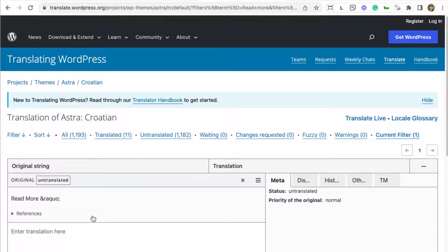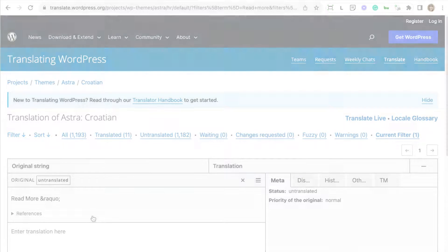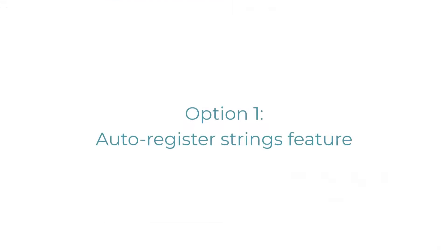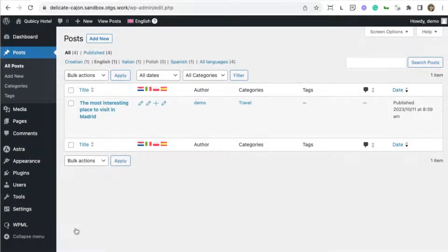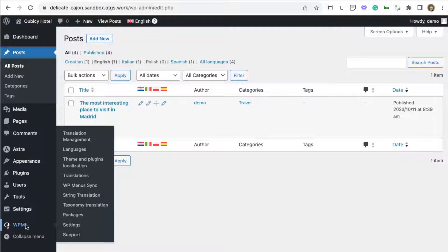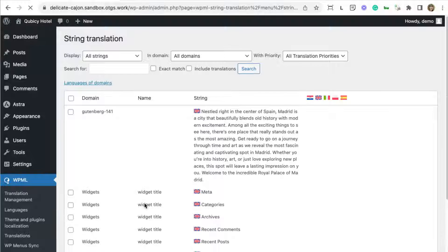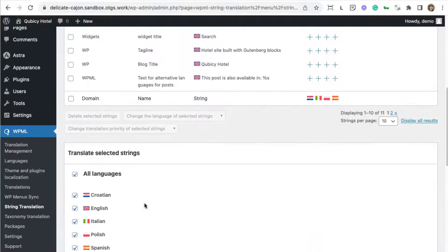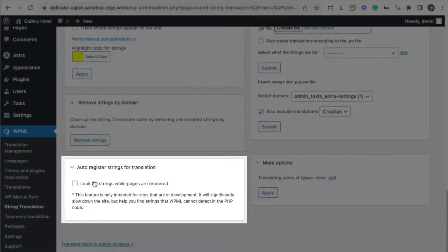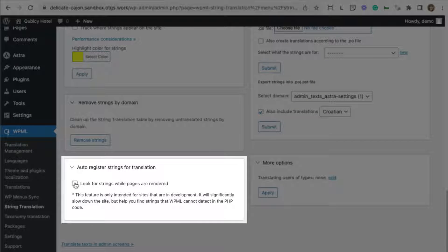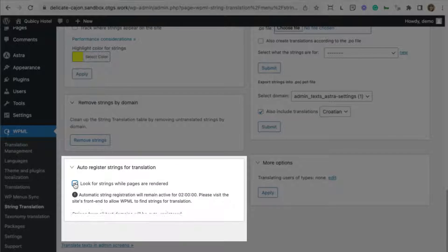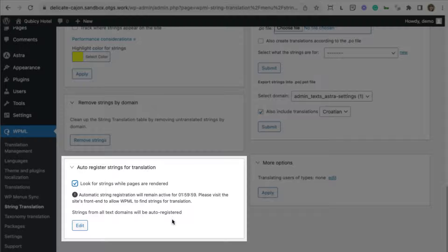Let's see how to do this. You have two options. Your first option is to go to WPML String Translation, scroll to the bottom and enable the feature for auto-registering strings for translation.